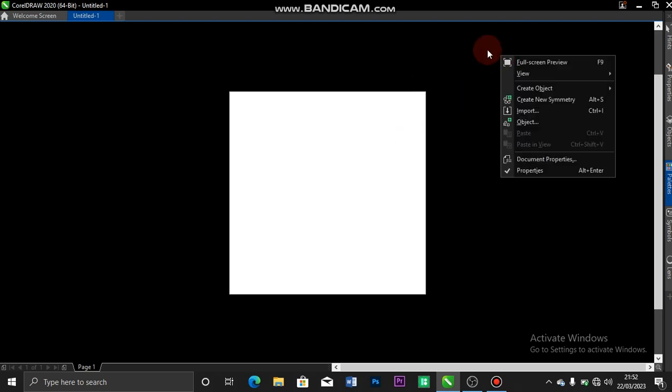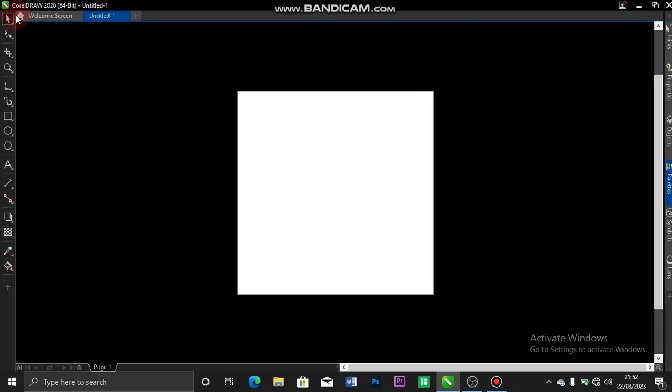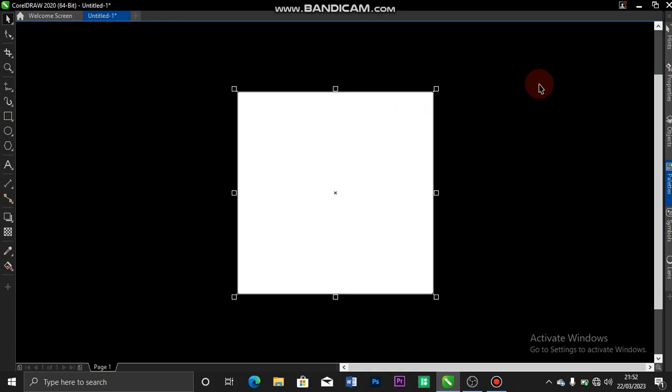You right-click anywhere on the screen. You come over to your View and select View. You come over to Toolbox, and you see that your toolbox is already there.